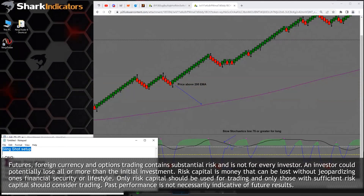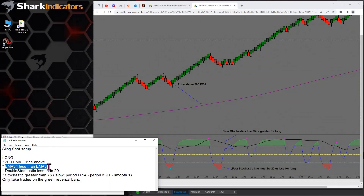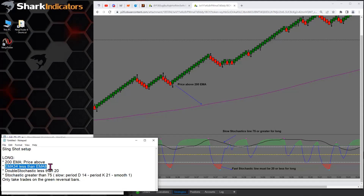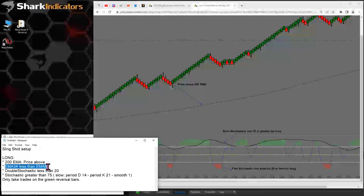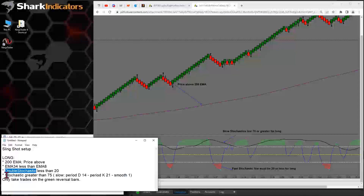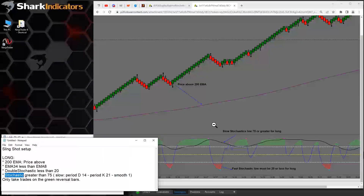This system uses three moving averages. First, we want to make sure the moving averages are stacked — price should be above the slowest moving average, and then we make sure the two faster moving averages are stacked accordingly for a long trade. Then we look at the double stochastics and the stochastics to make sure they are in their appropriate locations.